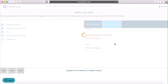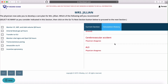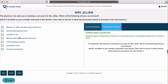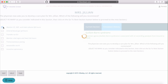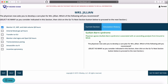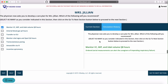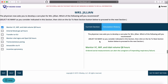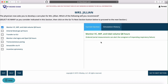We'll hit okay and move on to the next section, which again says select as many as you consider indicated. Remember, you can scroll down to see your selections or just hit Current Section if you'd like.